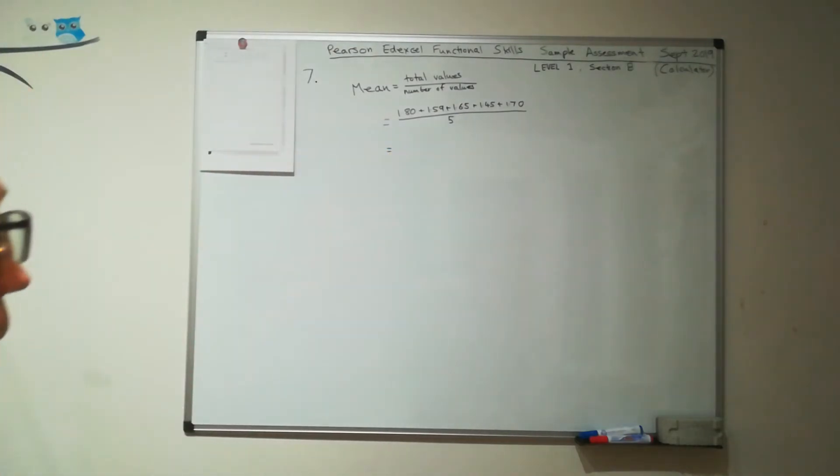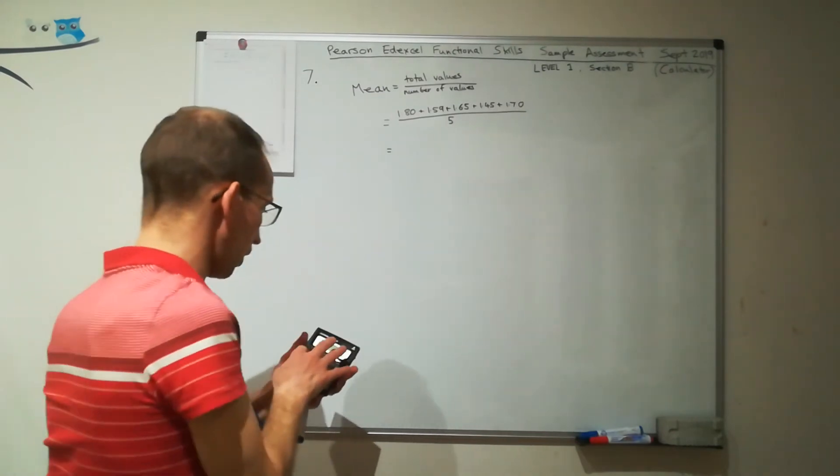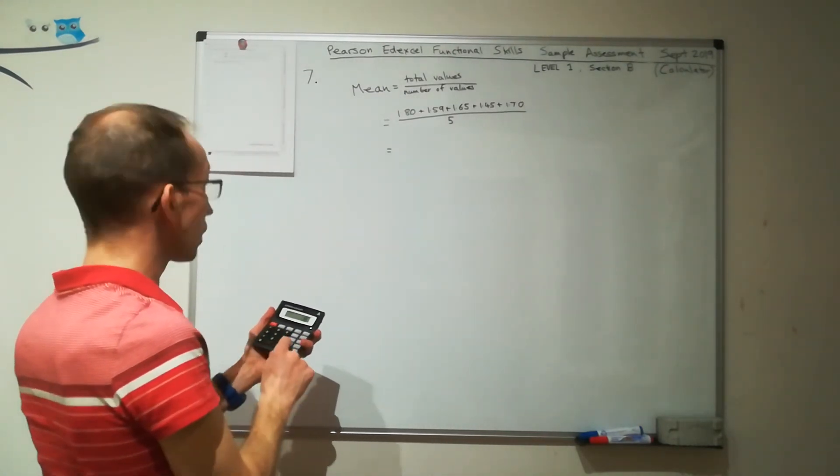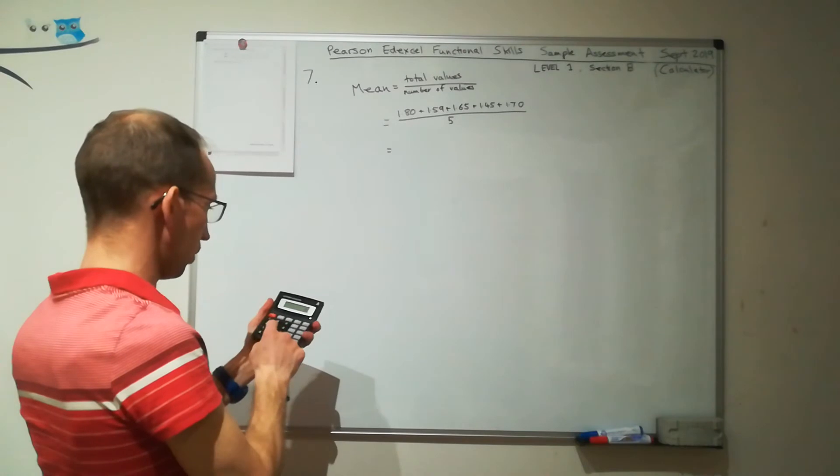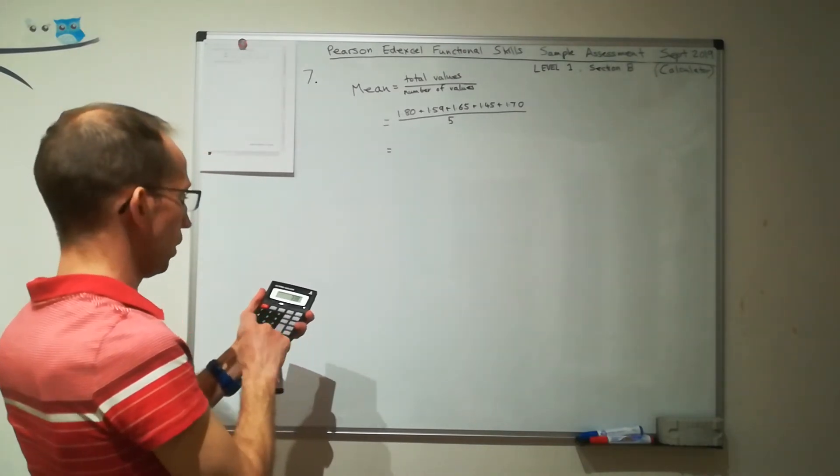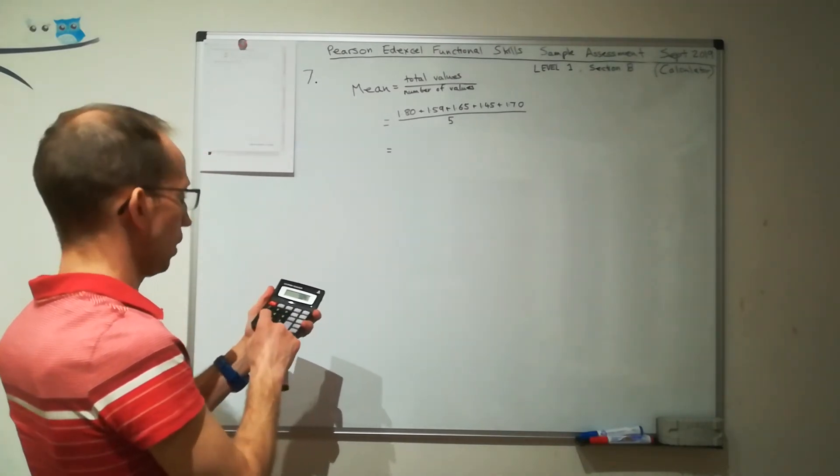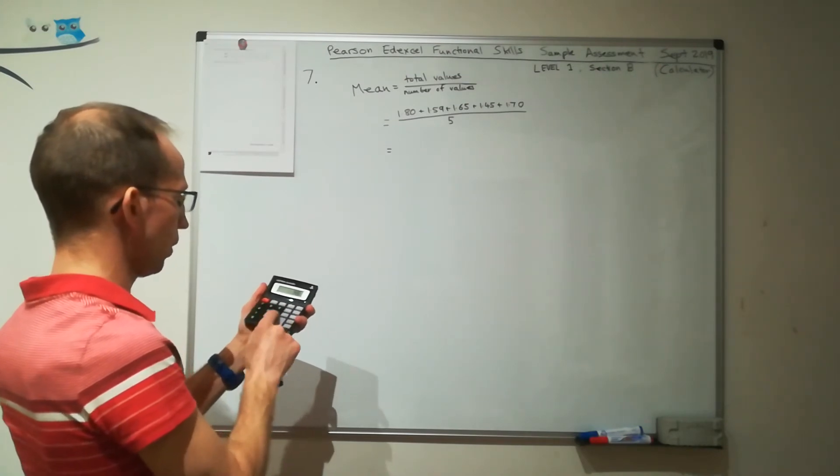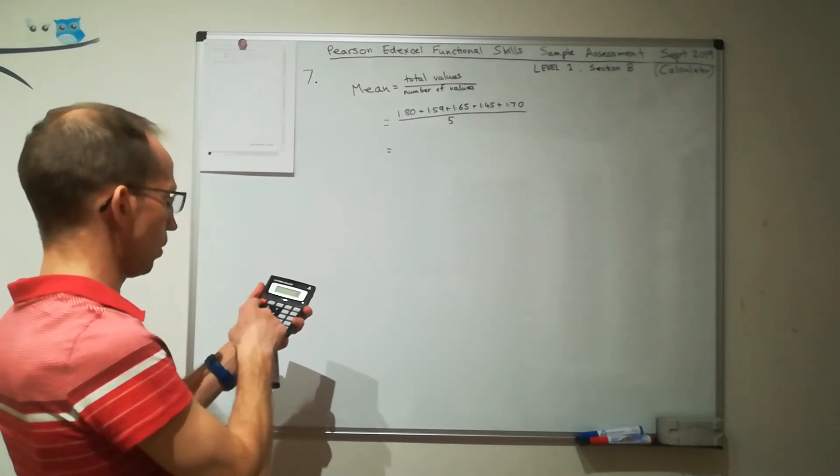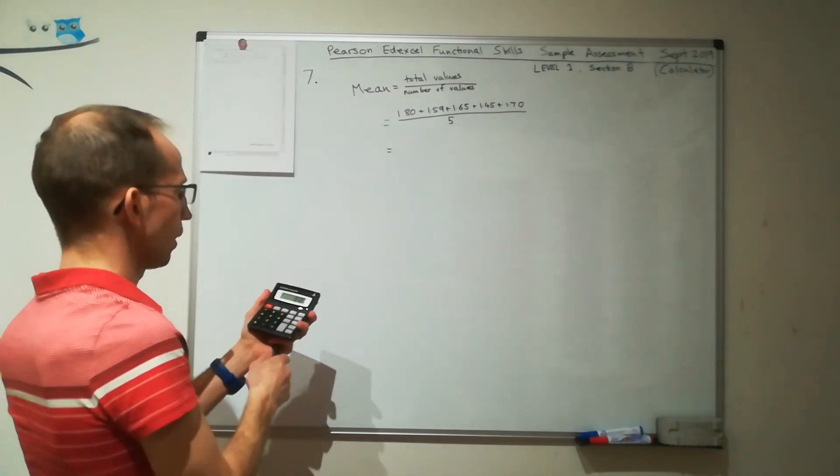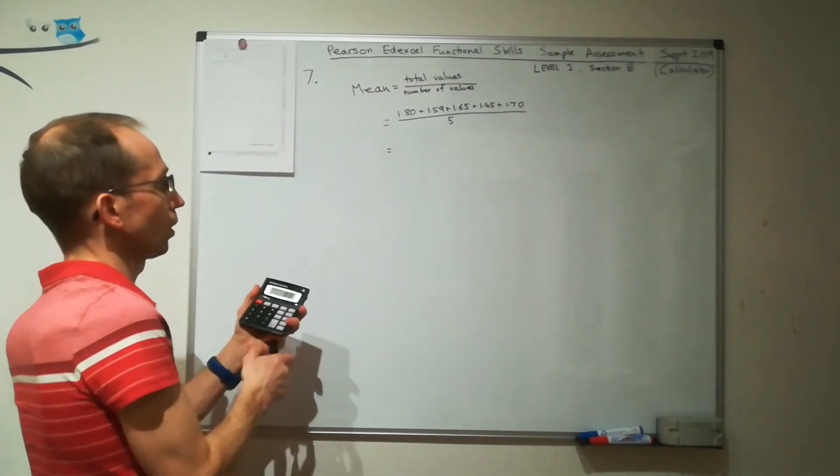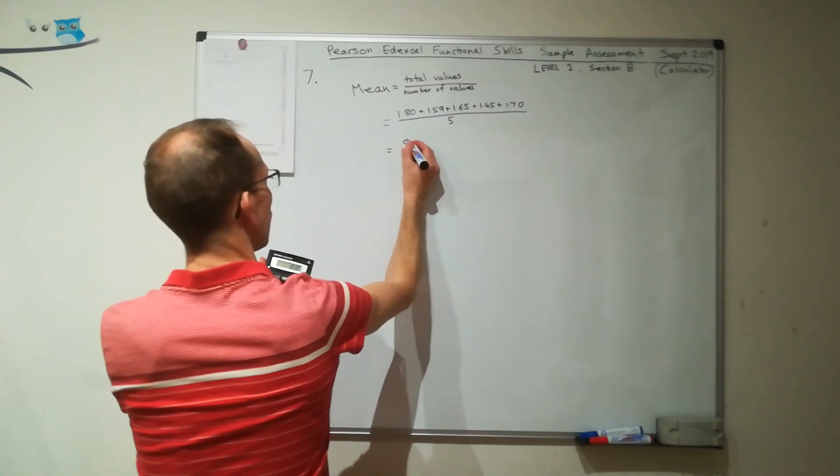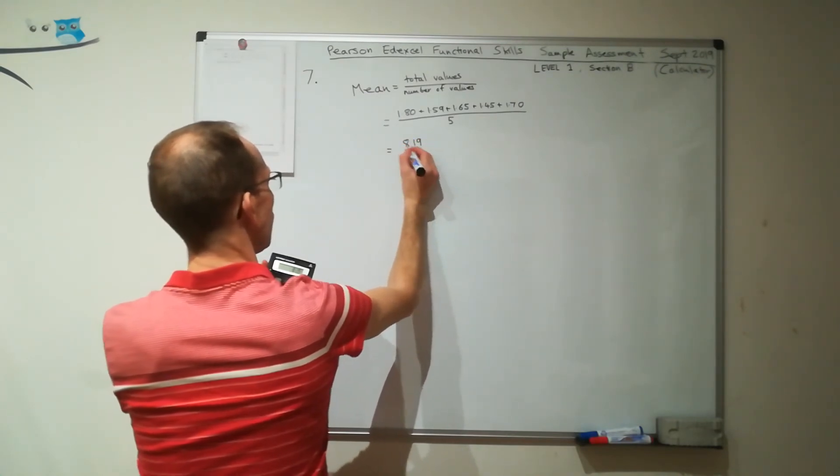OK, so I'm going to take my calculator for this bit. So £1.80 plus £1.59 plus £1.65 plus £1.45 plus £1.70. And that gives me £8.19.